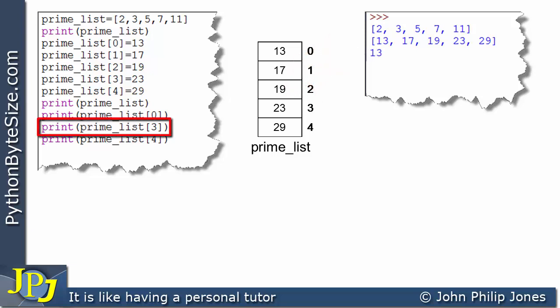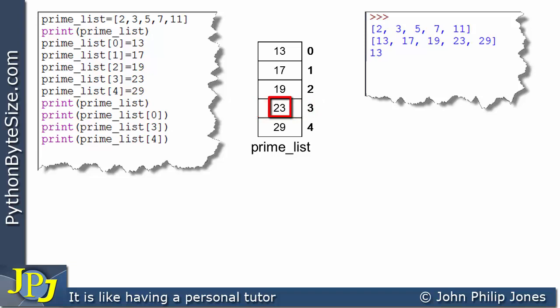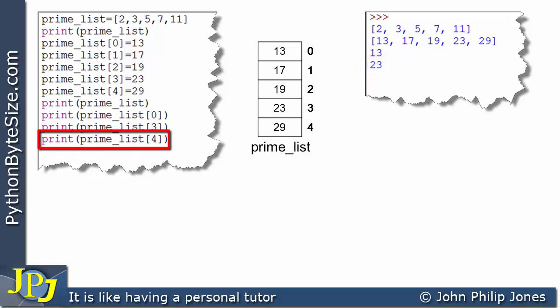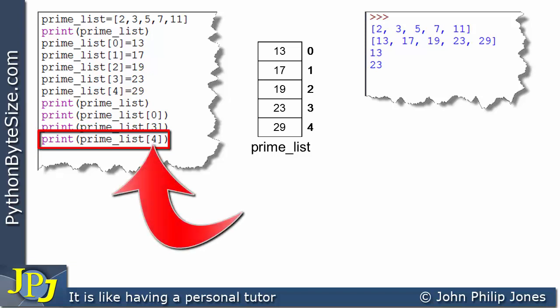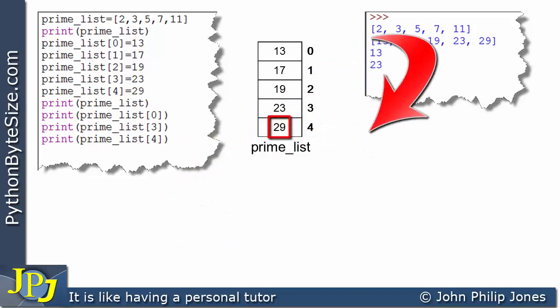This line prints prime_list at index 0 — that element holds 13, so 13 appears in the console output. The next statement uses index 3, accessing that element in the prime list, so 23 is displayed. The last program statement chooses index position 4, so 29 is displayed in the console.